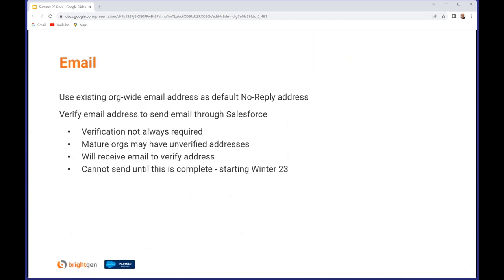You can now use existing org-wide email addresses also as the default no-reply address rather than having to create a separate one. There's a bit of a change around unverified email addresses - this is something for the more mature orgs. At one point in time you didn't have to verify an email address in order to be able to use it within Salesforce. Going forward, when it gets to Summer 23, if you try and send an email from an unverified address you won't be able to. You'll get an email asking you to verify it and until you do that your emails will be blocked.